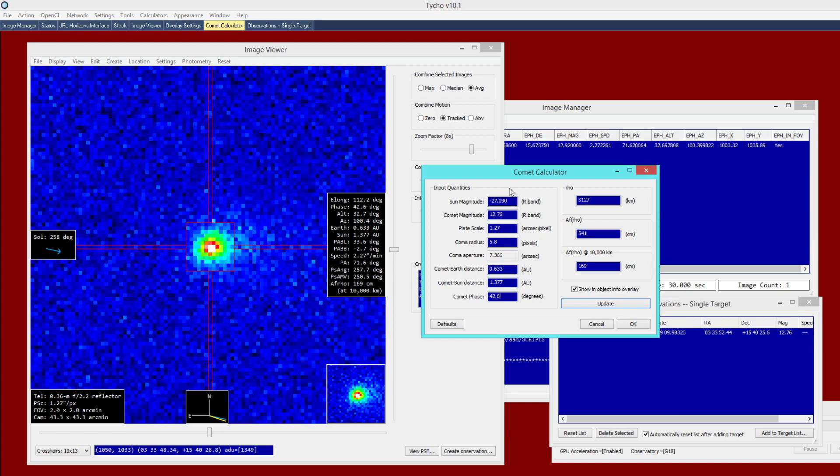So now that we've input these parameters, we can click update. And we see that we have a result of 156 centimeters. And in fact, that actually matches quite well with the reference value of 157 centimeters.